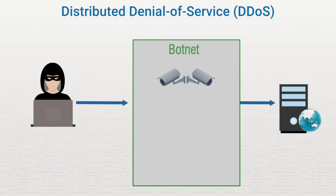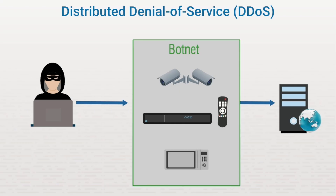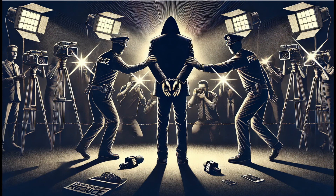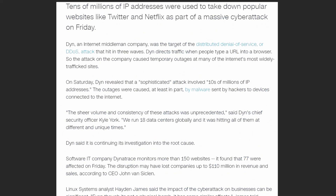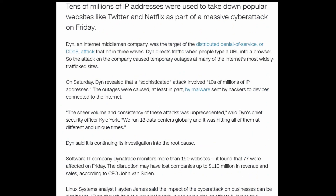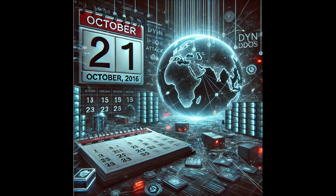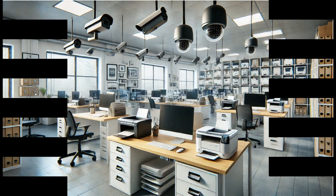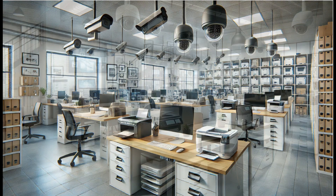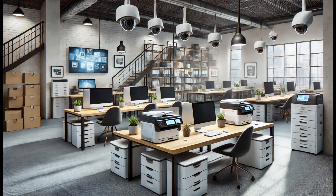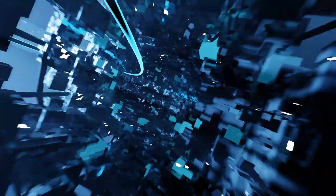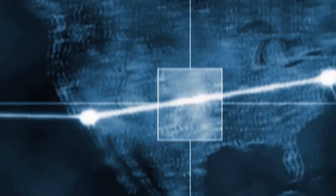This includes security cameras, DVR players, and even kitchen appliances. One of the most infamous DDoS attacks targeted Dyn, a cloud-based internet performance management organization that provides DNS services to sites like Amazon, Twitter, and PayPal. In 2016, an attack was made using an army of security cameras, DVRs, and network printers. The attack topped out at 1.2 terabits per second, creating connectivity issues across the United States.